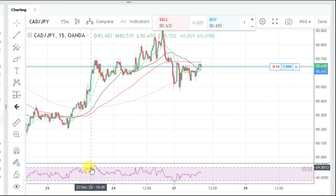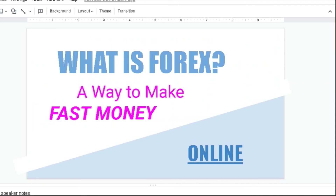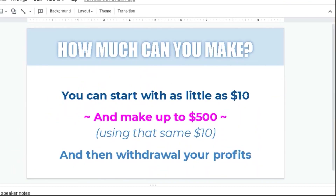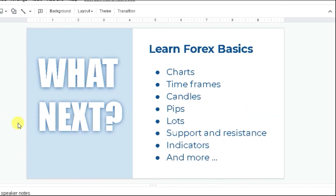That's it — I just wanted to go over what forex is, how much you can make, where you can open an account, and some of the basics you should familiarize yourself with. Stay tuned — I'll be dropping more videos to cover more topics on forex.